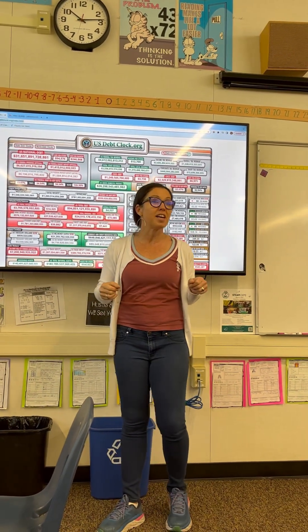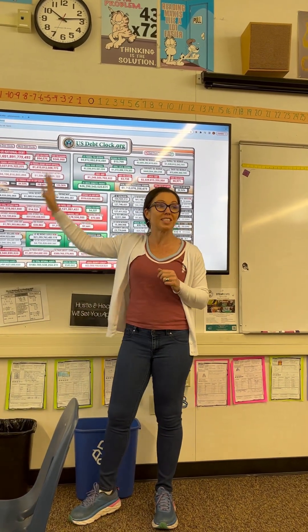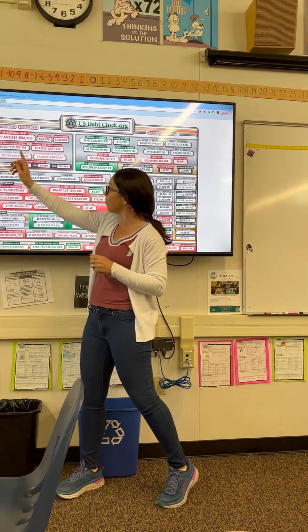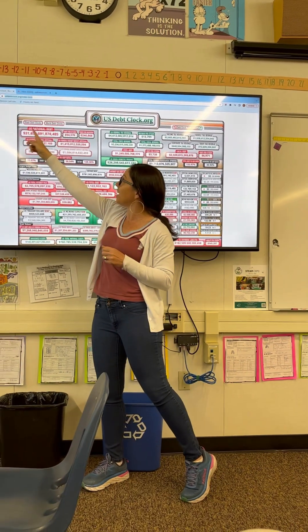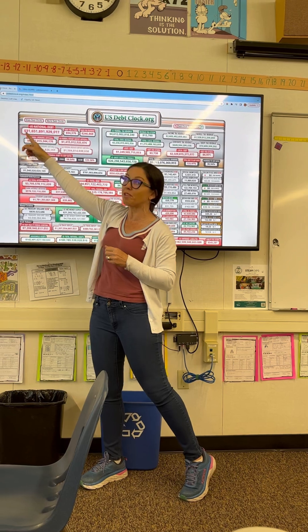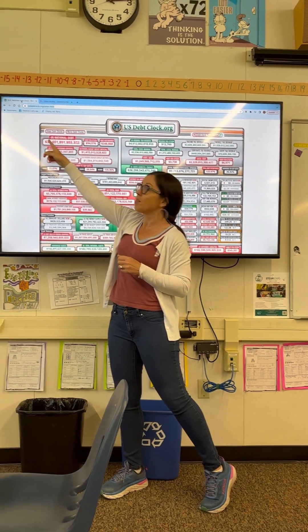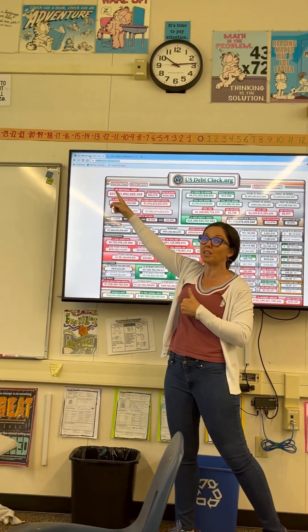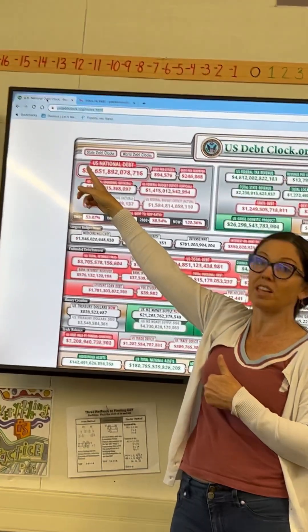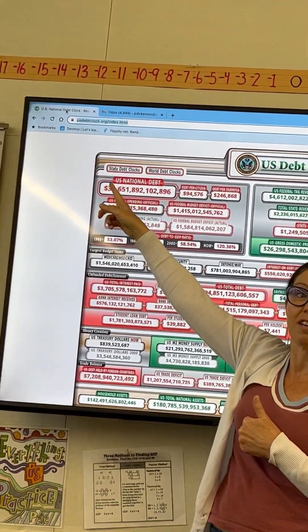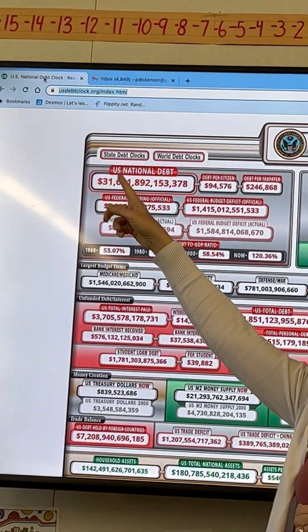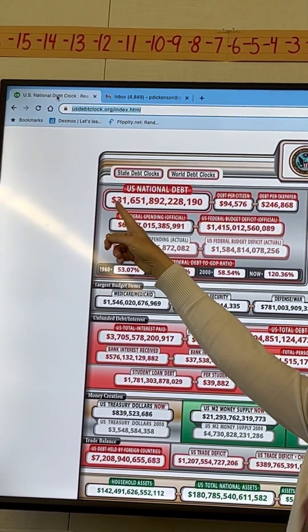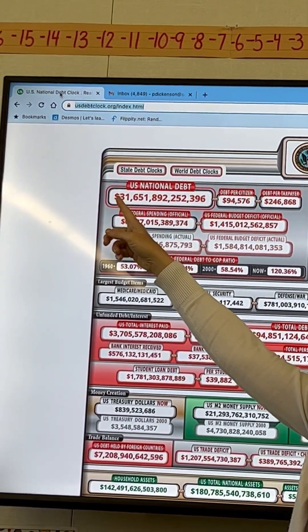Let's go ahead and try to read the entire — up to the points that aren't moving anymore — United States National Debt. Ready, everyone? Give me a thumbs up when you think you know the place value of this last digit. Camilla? Trillions. So we're going to start by reading it together — the trillions. Ready, everyone? Thank you, everyone.